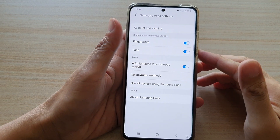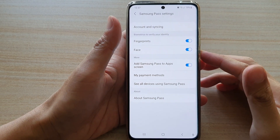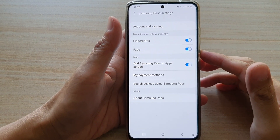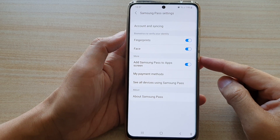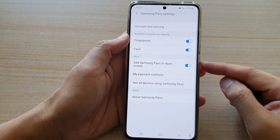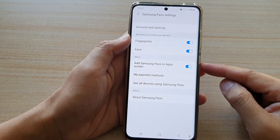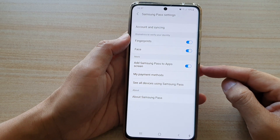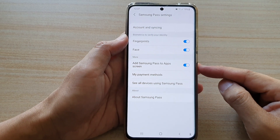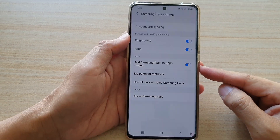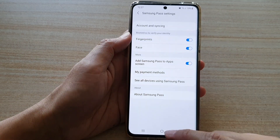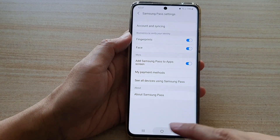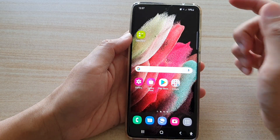In this video we're going to take a look at how you can enable or disable Samsung Pass in the app screen on your Galaxy S21 series. First, tap on the home key to go back to your home screen.